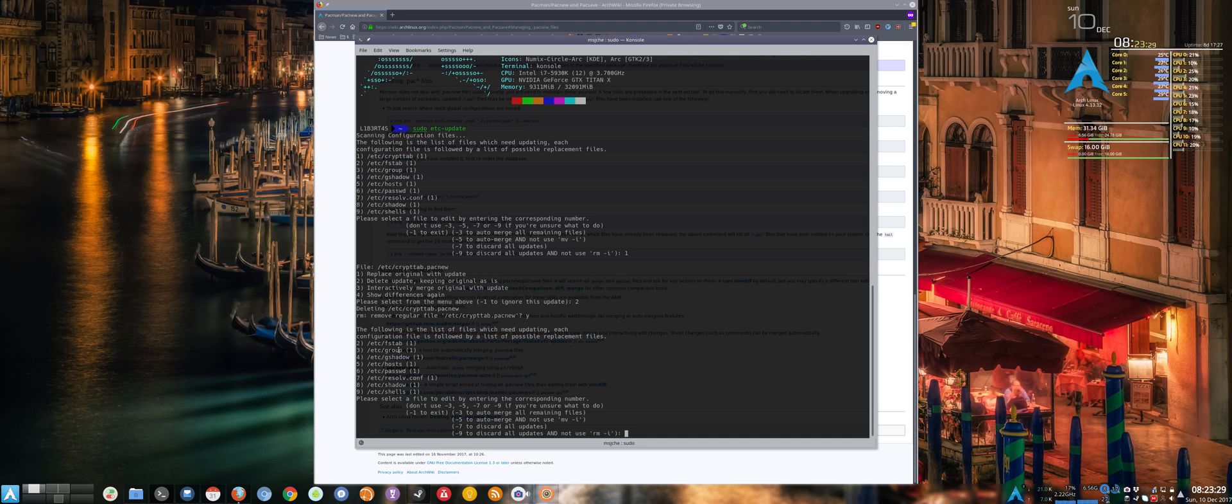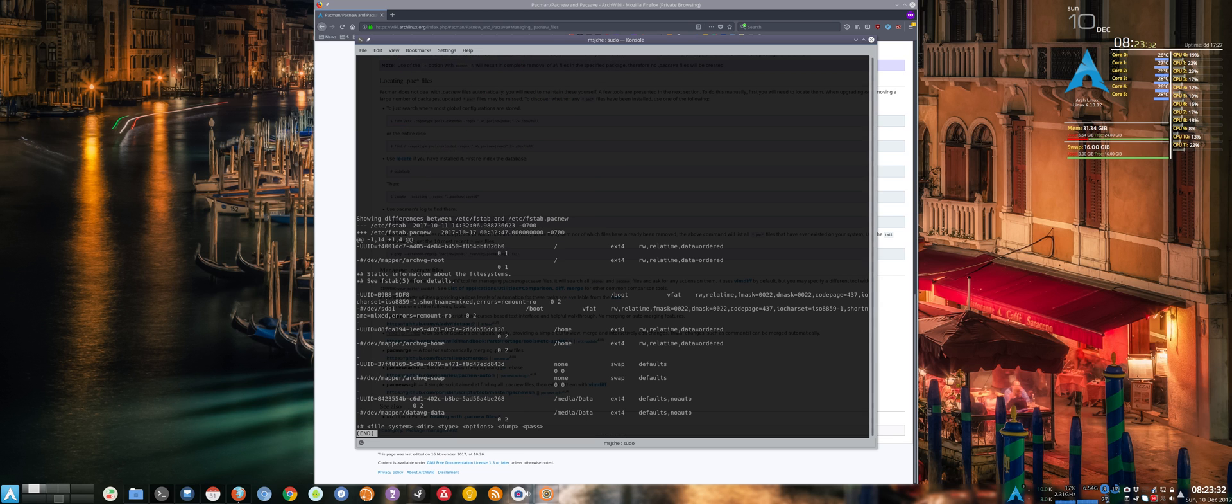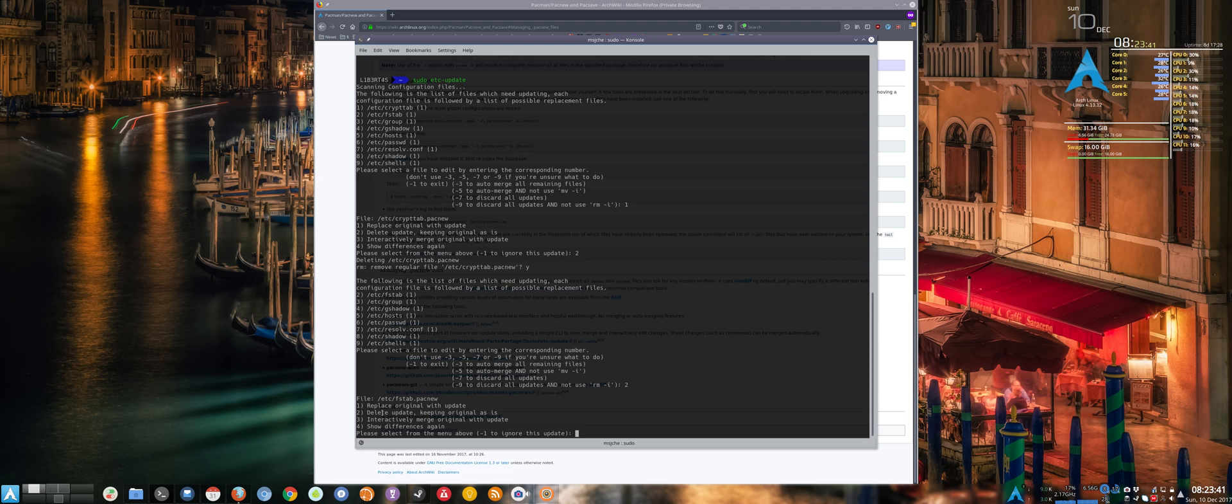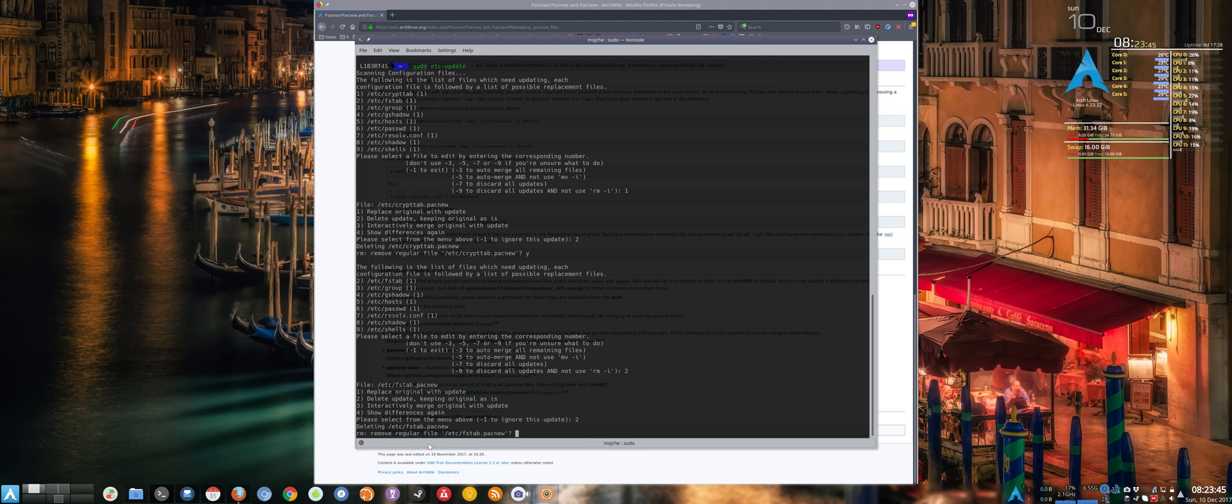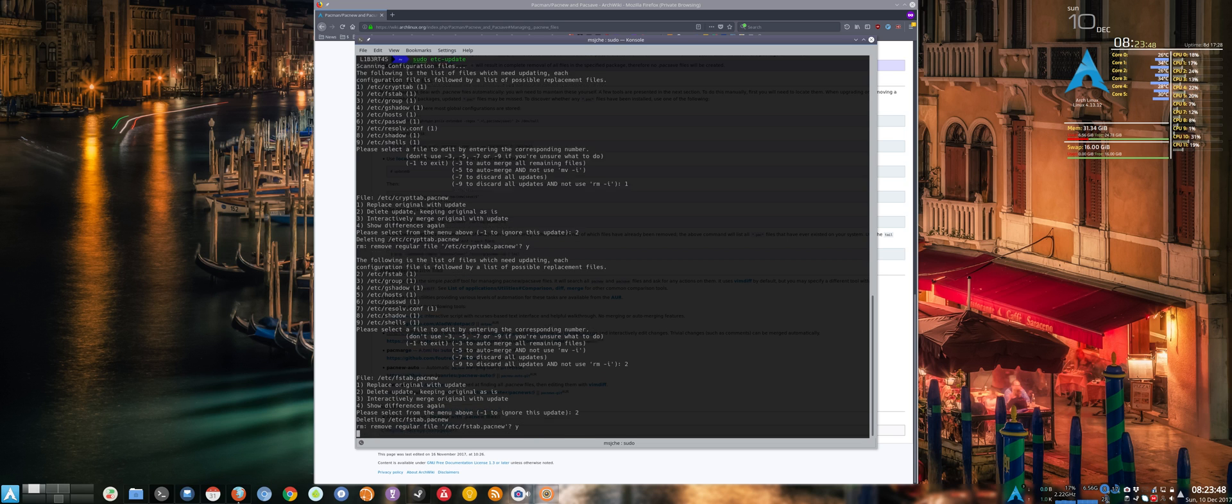Fs tab, we know we're not gonna overwrite fs tab because there's a whole bunch of all my mounted drives here, so I'm definitely not gonna want to do this. So again, delete update, keep original as is. This is a 2, remove fs tab.pack new, yes.